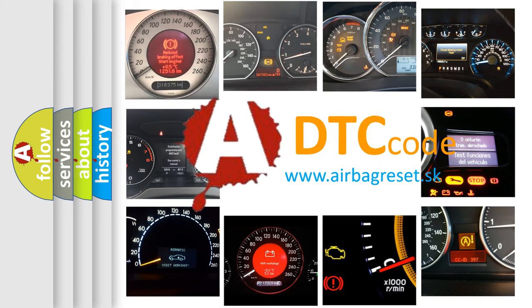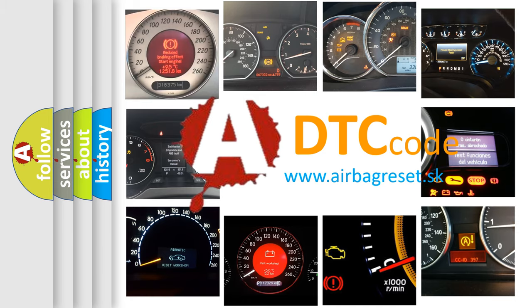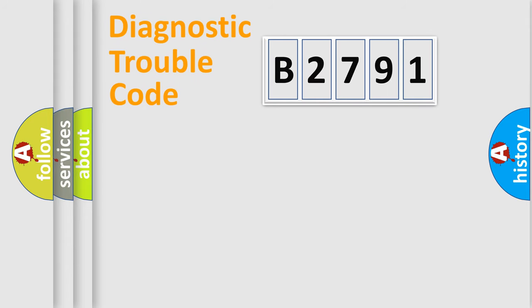What does B2791 mean, or how to correct this fault? Today we will find answers to these questions together.